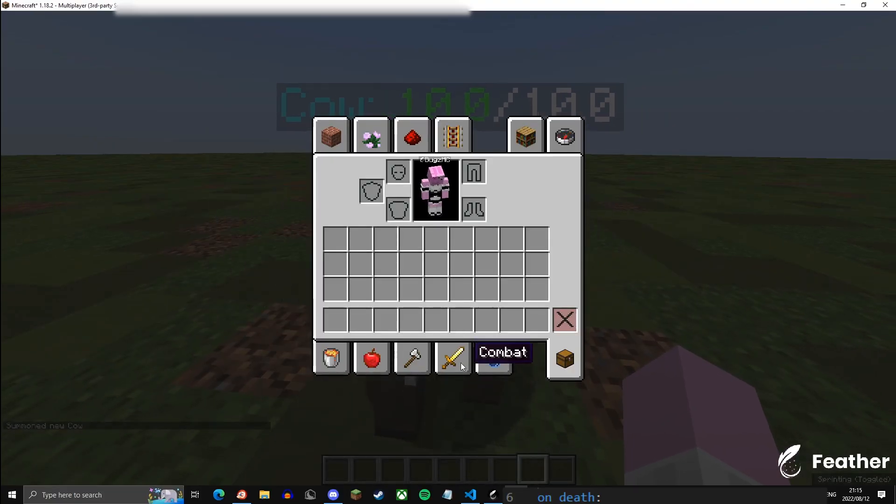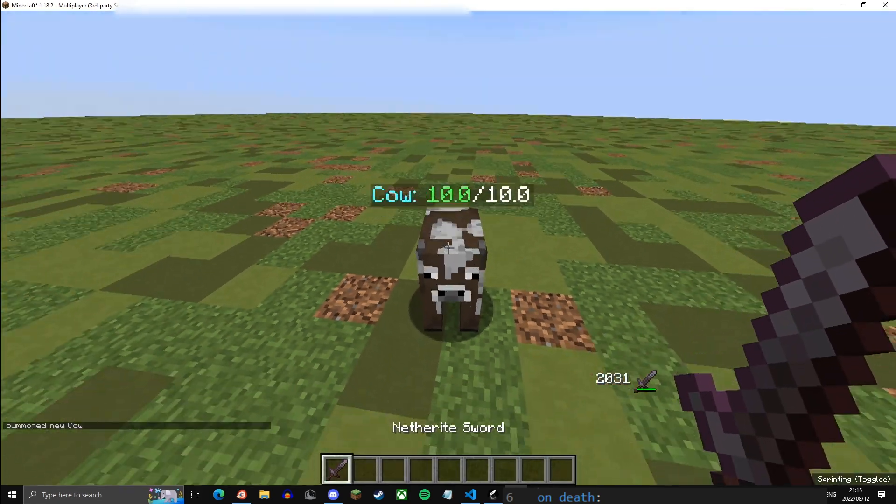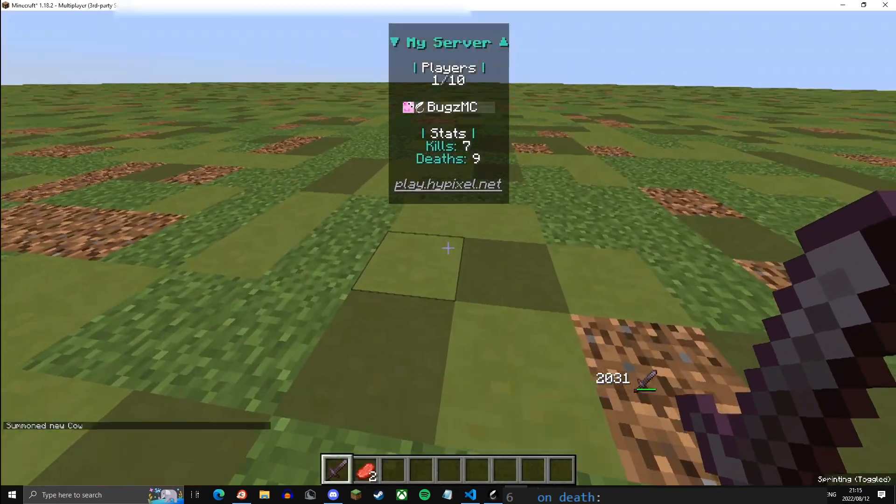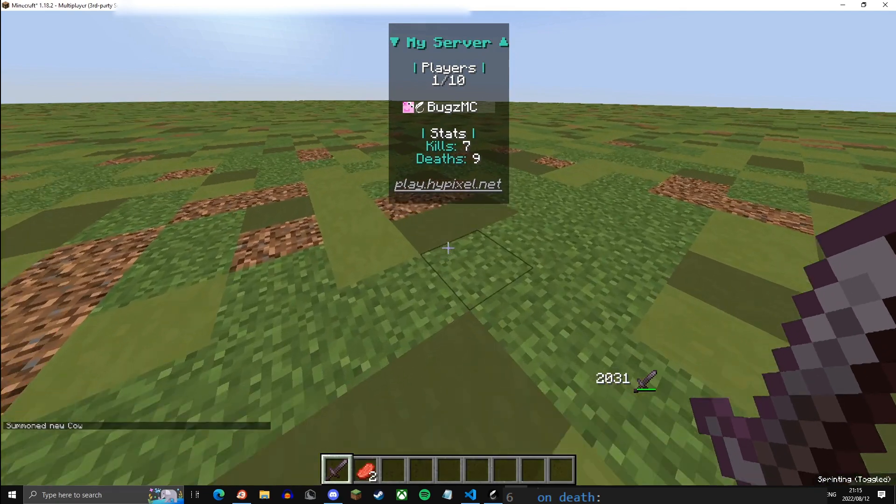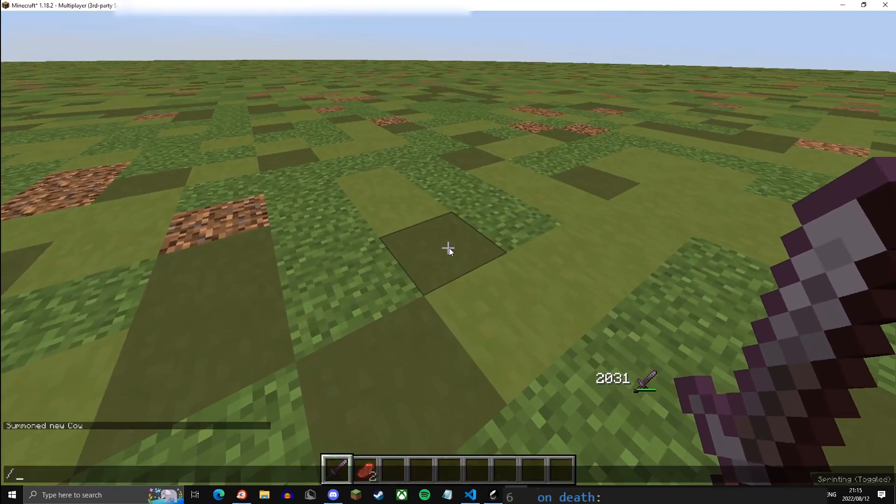Let's just quickly test the kills and deaths so let me summon a cow quickly and just get a sword. There, and I kill it, my kills went up by one. Okay, so let me just test the deaths by just /kill-ing myself, and then my deaths go up by one. Okay cool.